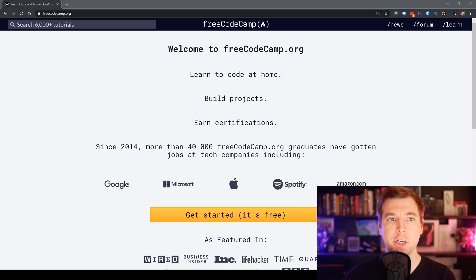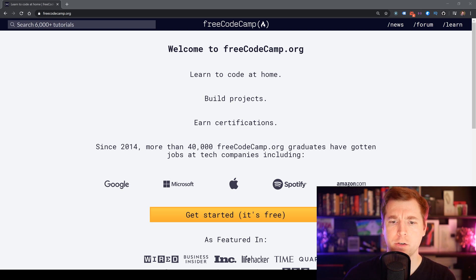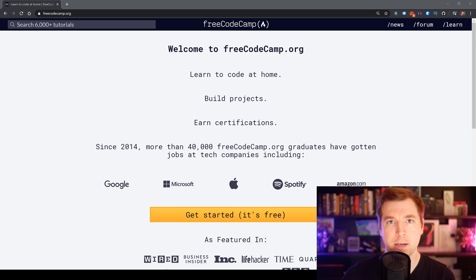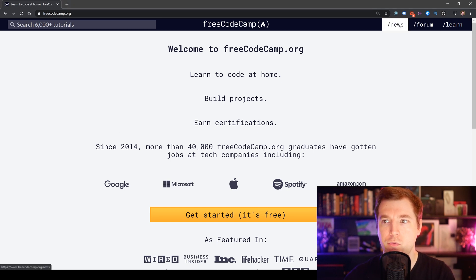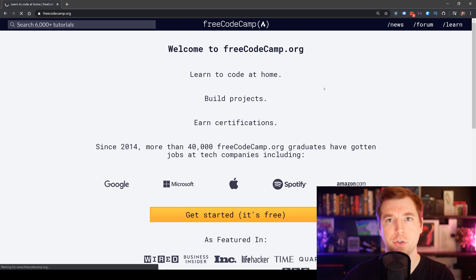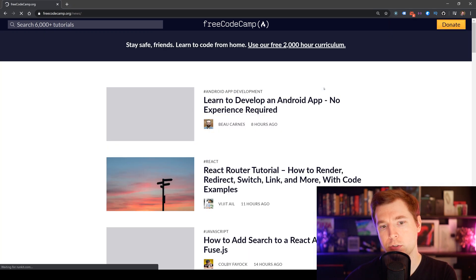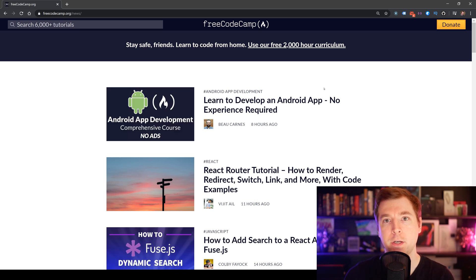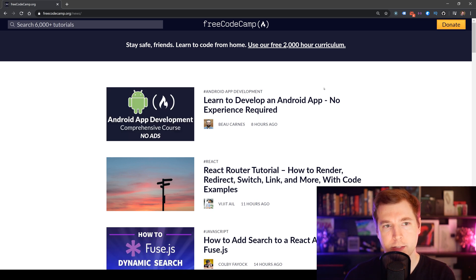This is FreeCodeCamp.org. And they're not a website that just teaches you how to do HTML and courses in general. They also have really great news where they publish articles about the latest in development in general. So it's definitely worth checking them out.